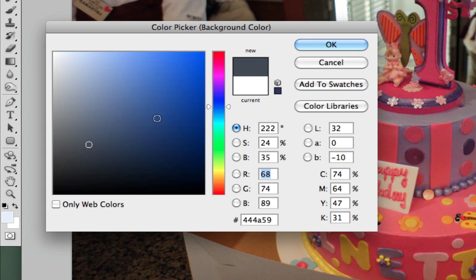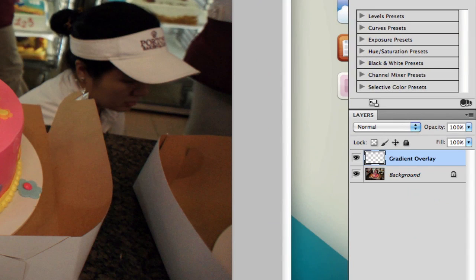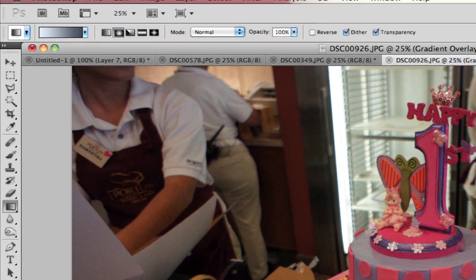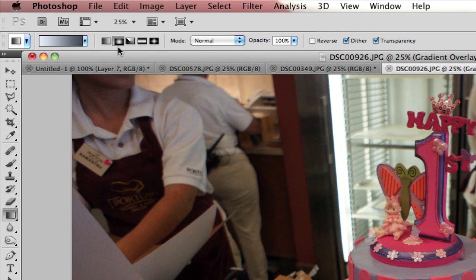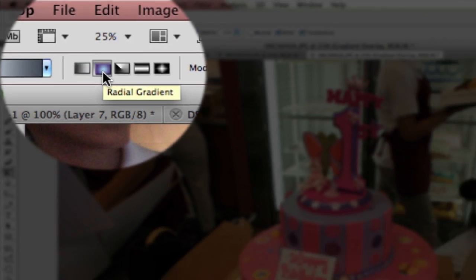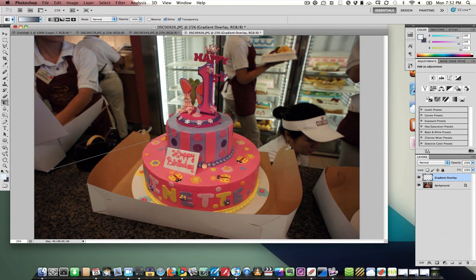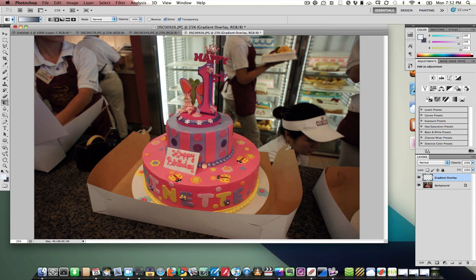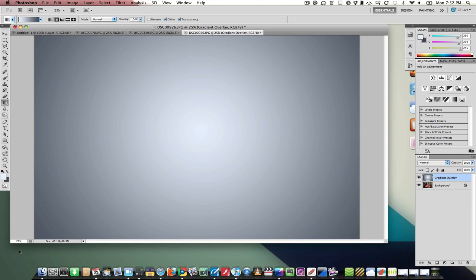Now that we've got our colors, we need to fill our Gradient Overlay layer with an actual gradient. So I'm going to select the Gradient tool, which is also underneath the paint can if you don't have it up already, and choose Radial Gradient because we want to have a spotlight on the cake. I'm dragging it out from the middle all the way to the left side. I made a spotlight, but it didn't do a very good job, so let's do it again. There we go.